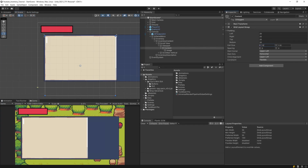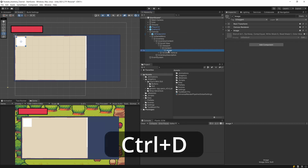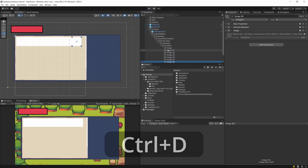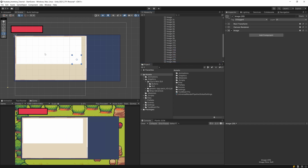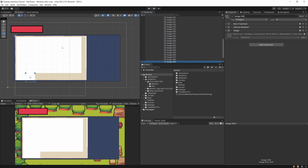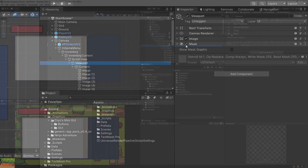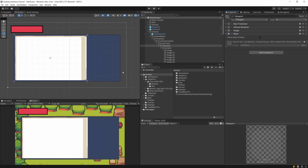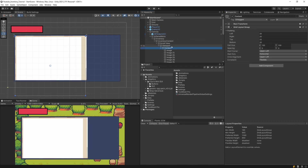Set the cell size to 150 by 150 — this determines how much space each image takes inside the Content. Select the image and use Ctrl+D to duplicate it; images will now be arranged in a grid. The Viewport's mask hides any images that go outside its bounds, which is what we want. Let's also add spacing of 20 and 20 to get a proper grid layout with gaps between items.